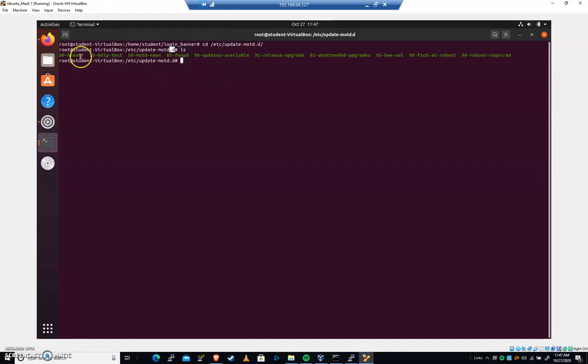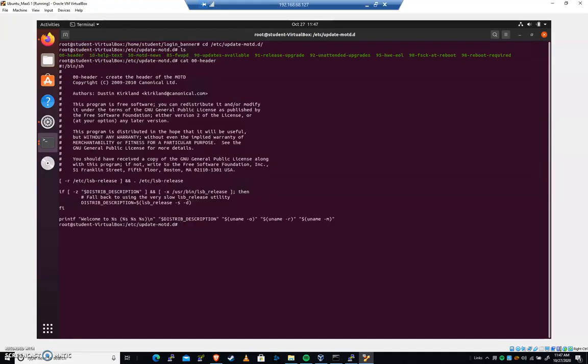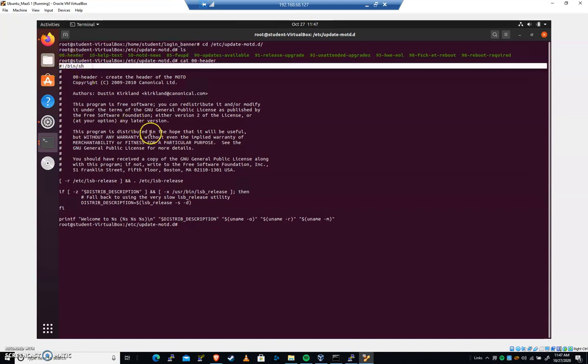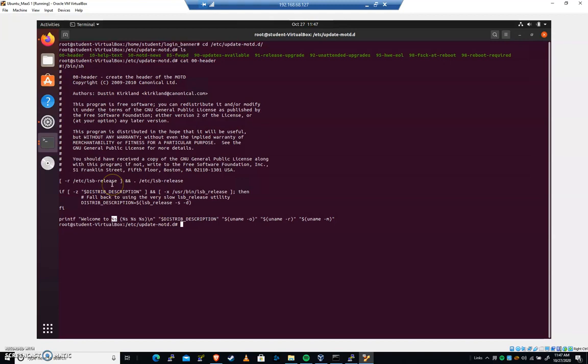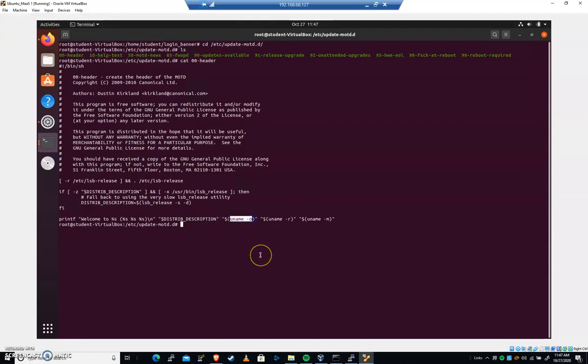And so we've got 00 header. Let's go ahead and cat 00 header and see what that does. And you can see that it starts with bin sh. So it's a shell script and it will go in and it will print welcome to. And then we've got a string that's being pulled from up here. That's telling us what the current version of Ubuntu is. So that 00 header is what we saw when we logged in, excuse me, it's pulling from over here, uname O.